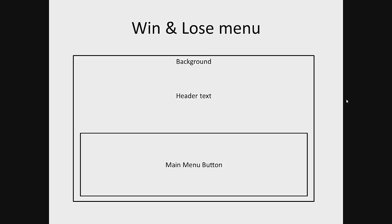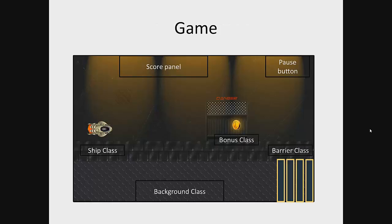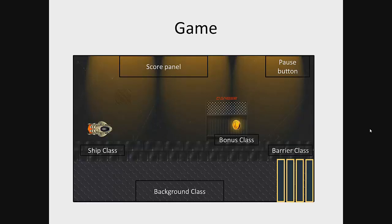Game: On the game screen will be placed playing field, pause button, and score panel. In order to implement the gameplay, we should bring ship class, bonus class, barrier class, and background class, and pause button resources into play.